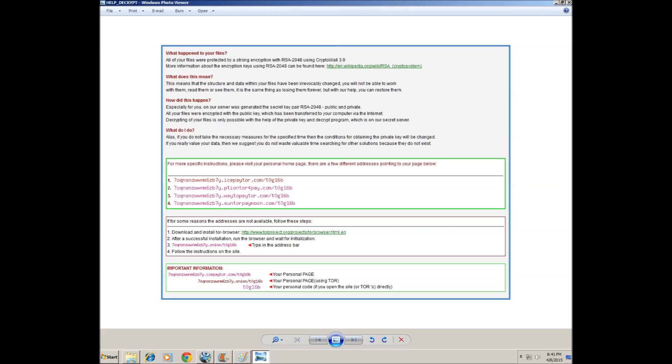Oh, especially for you. On our server was generated a secret pair. RSA 2048, private and public. All your files were encrypted with a public key, which has been transferred to your computer by the internet. Decrypting all your files is only possible with the help of private key and decrypt program, which is on our secret server.